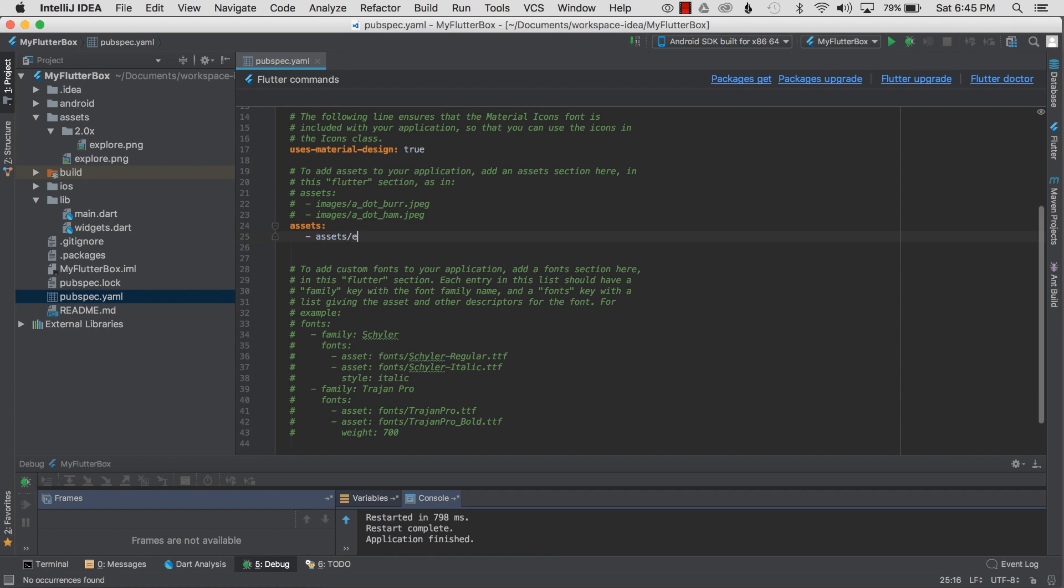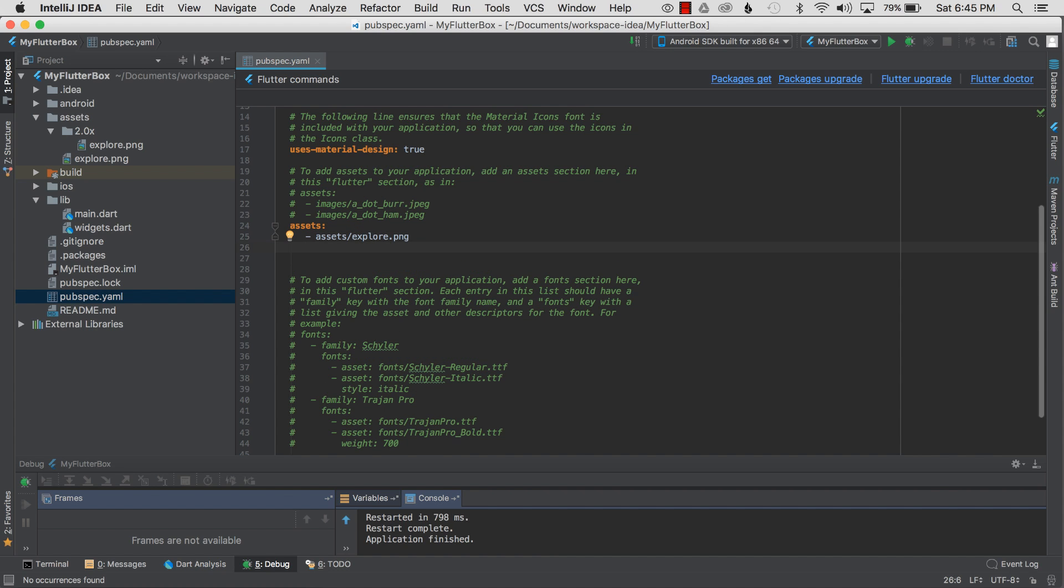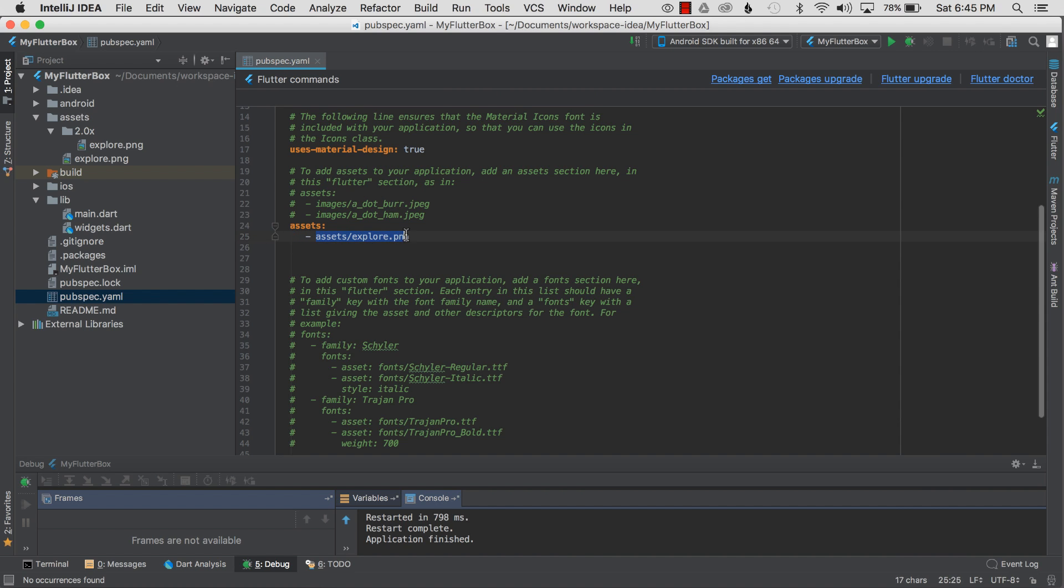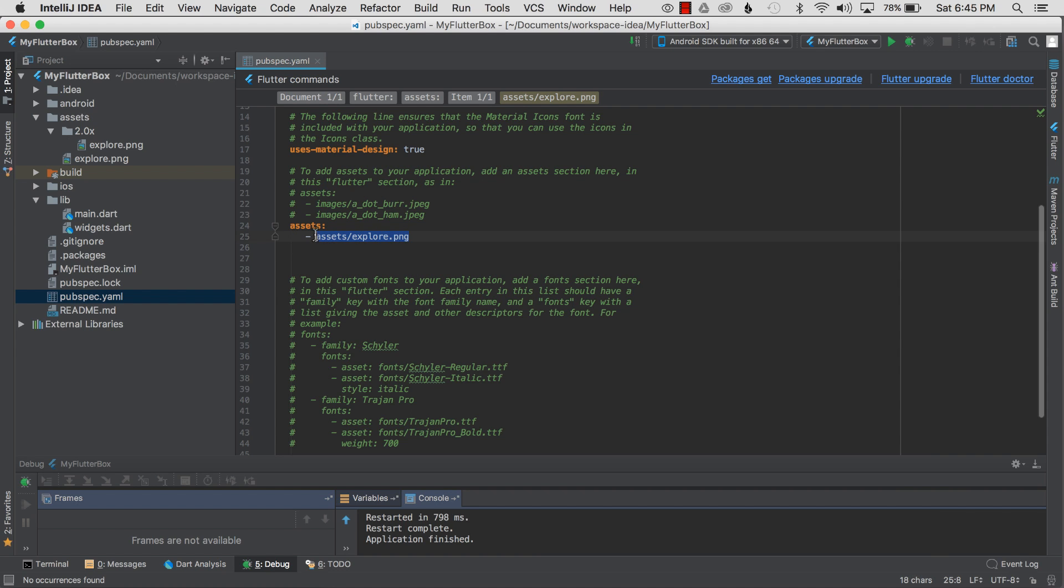I'll hit Enter, so this means I have an item—don't forget the dash or hyphen—and then the path to the image. This is the 1x image. The next step is I want to use this image and show how it's wired up and how I can consume it in my application.